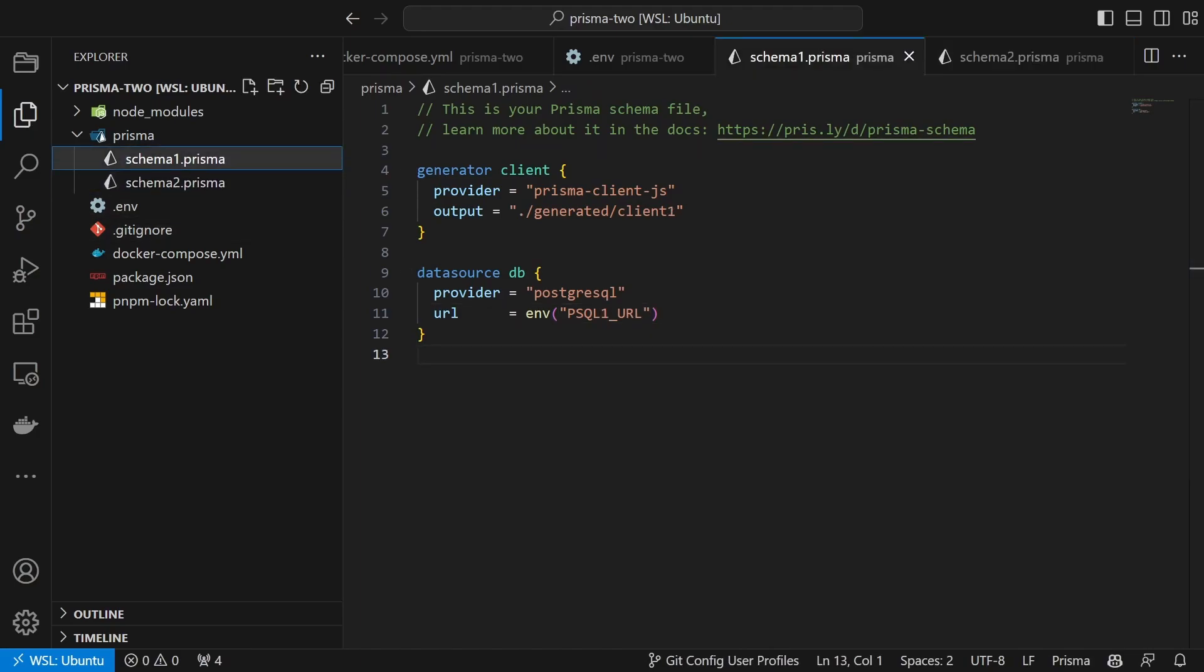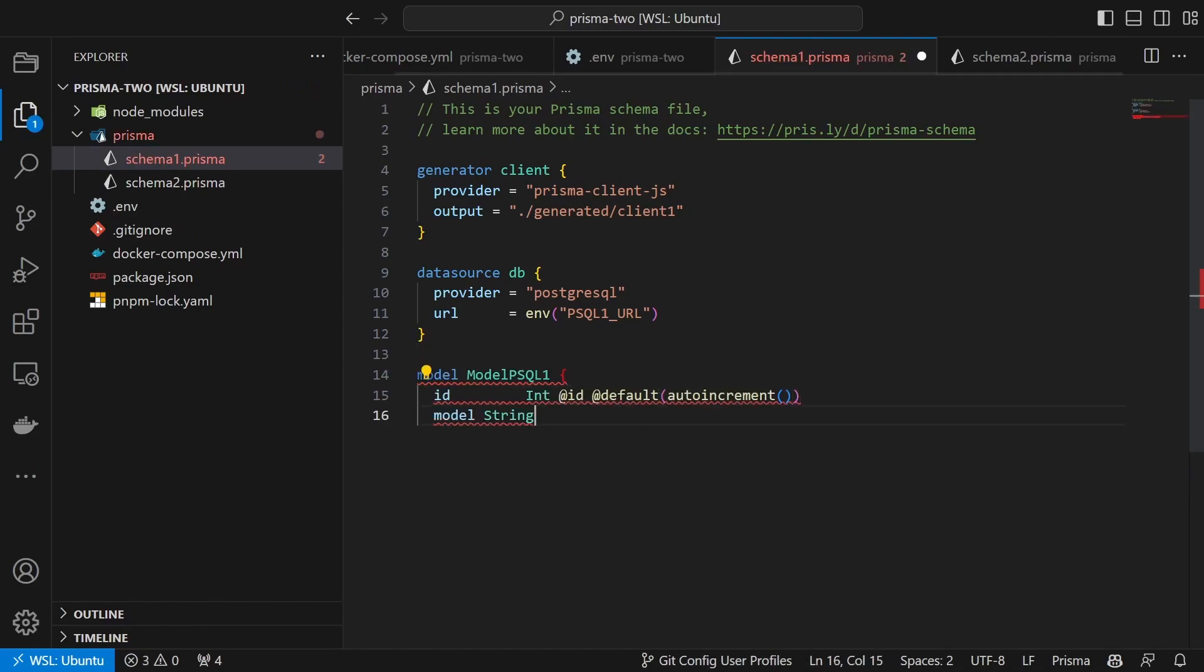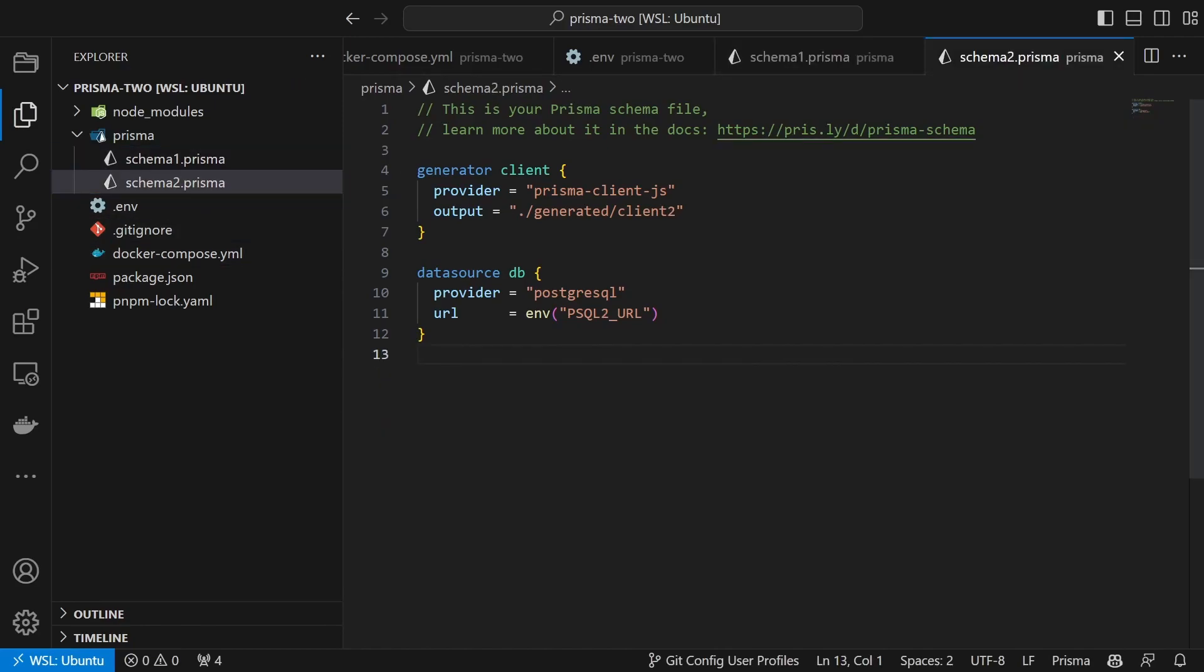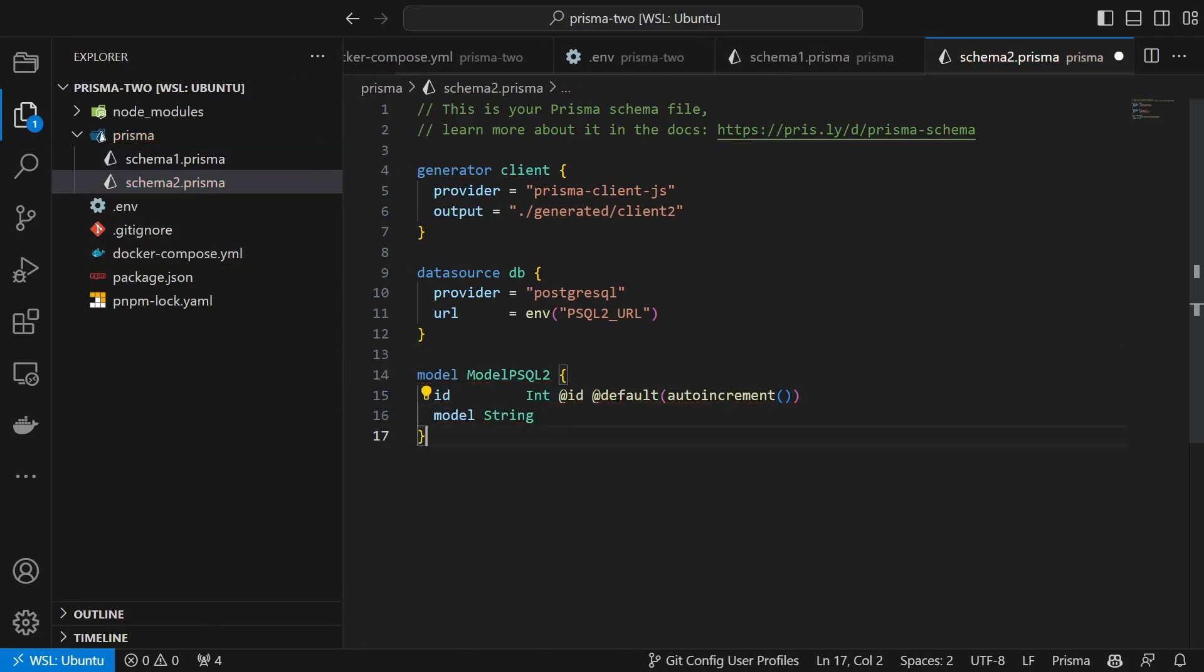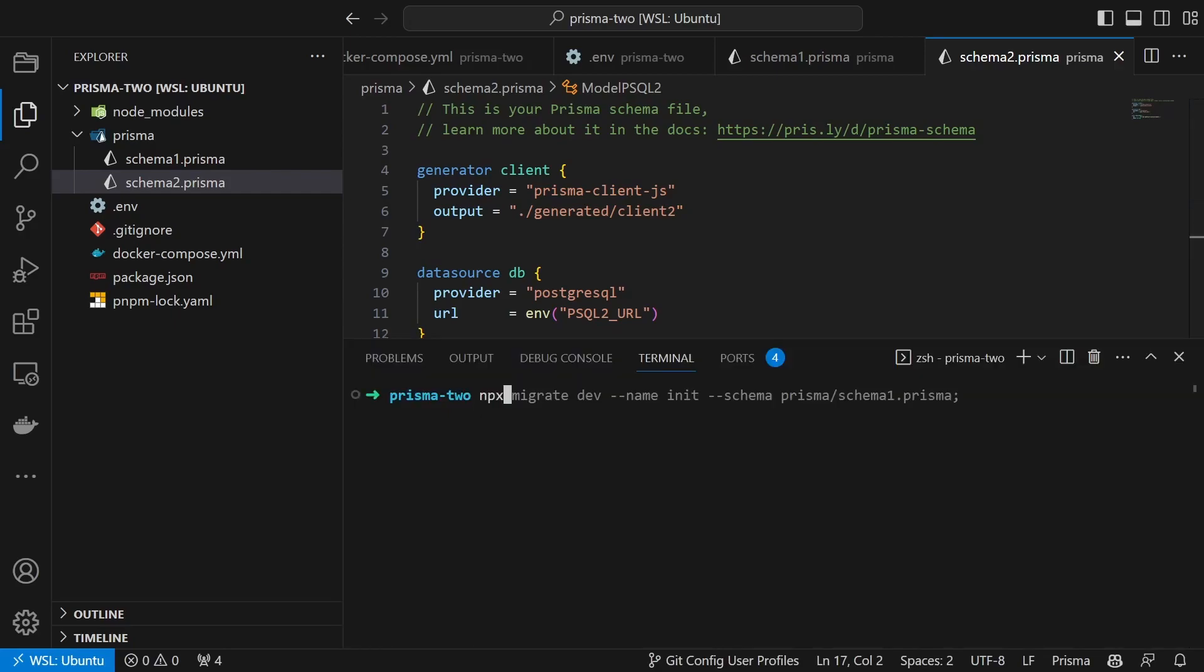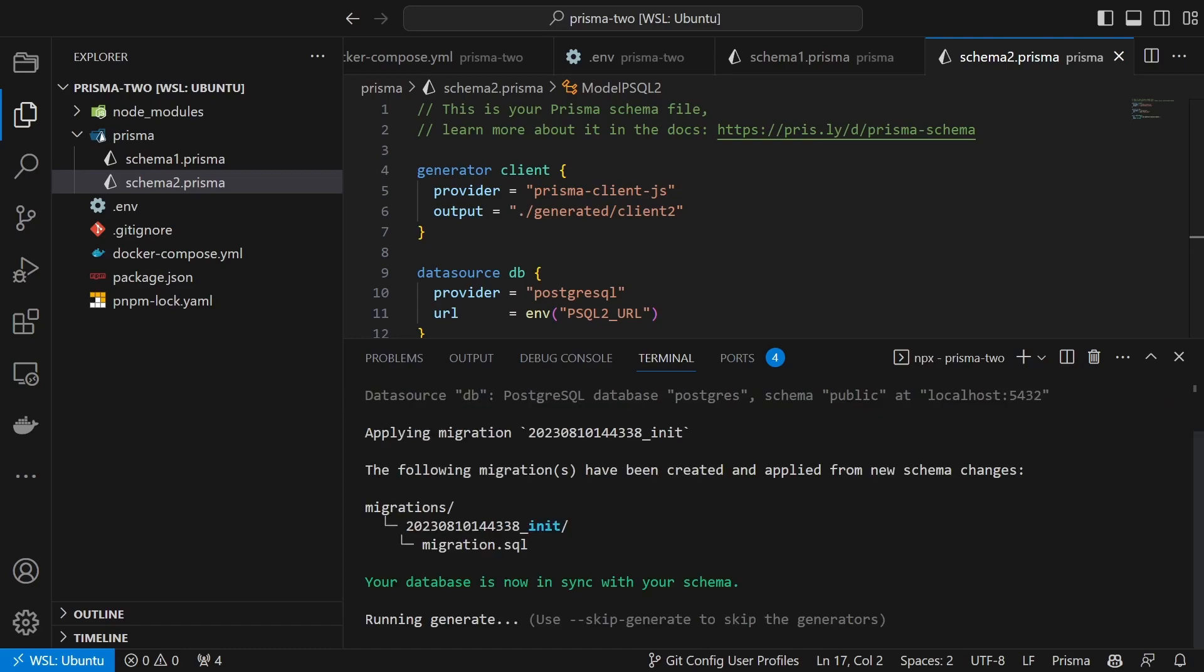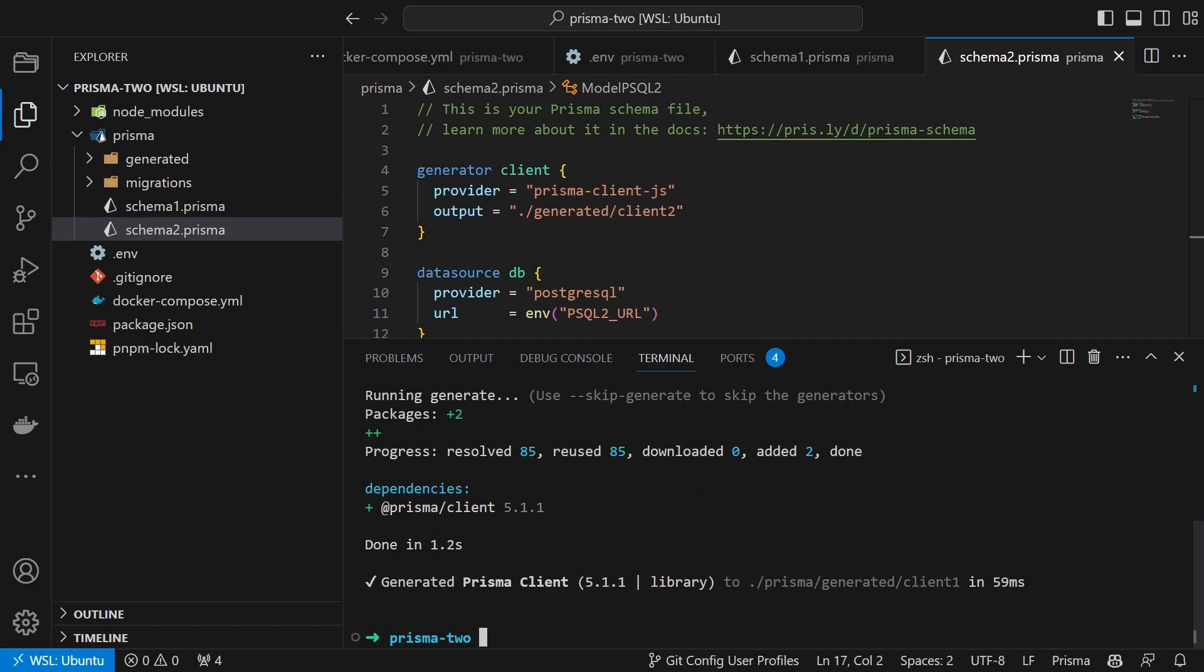Now we define our schema. For this I will just create a simple example. First for the first database instance and then for the second one. Next we bring the schemas to the database using migrate. With this we set up the basics.